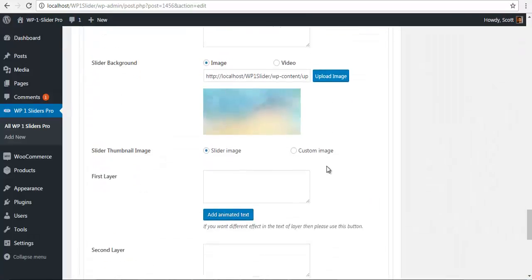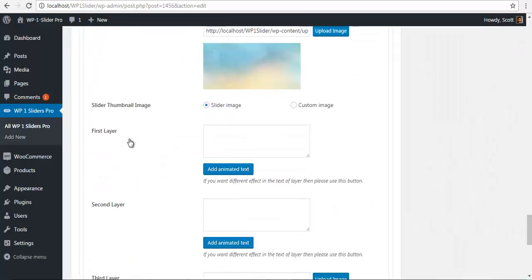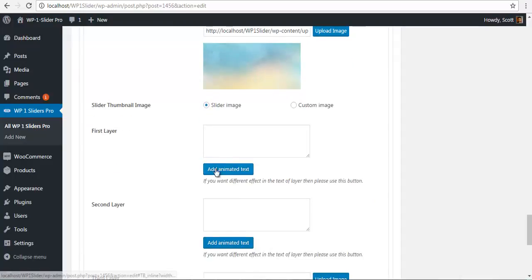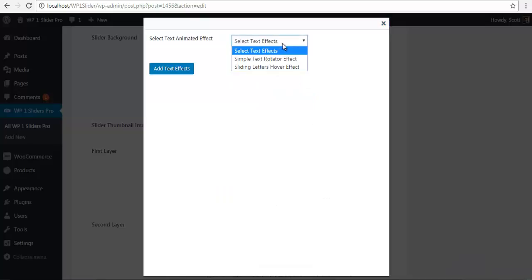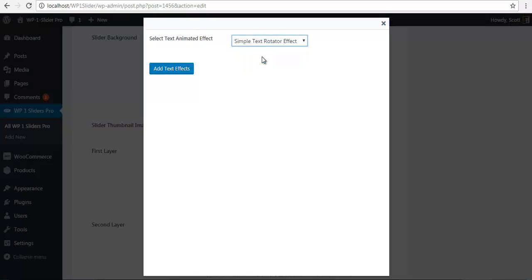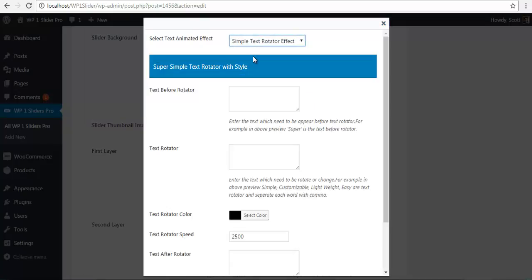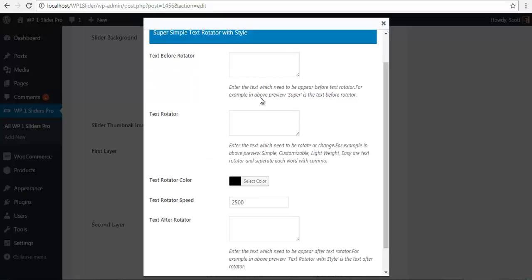So after I have my background image, I am going to add the first layer text. So to do this, I am just going to go and select text rotator effect. And we have the before rotator text, the rotator text, the text color, the speed and the after rotator text.